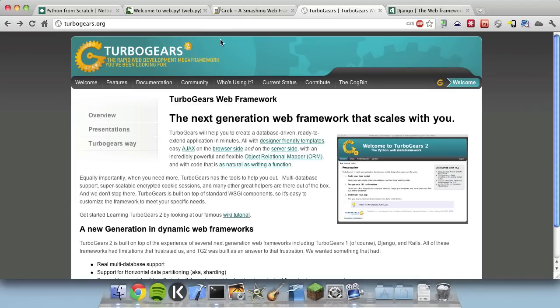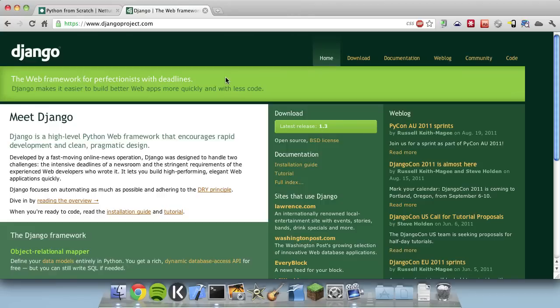Now we've had a look at some of the options, let's focus on Django, because that's what we're going to use today. The first thing we need to do is set up Django with Python to make websites with. You'll want it in two places: on your local computer for developing and testing, and on a web server for deploying to the public. We'll begin by getting it installed on our local machine. You will need Python installed for this, so if you don't have it, go back to the first tutorial.